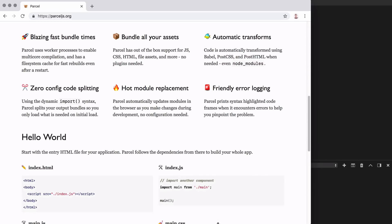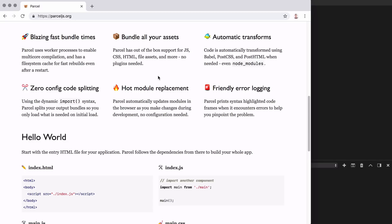Down below, we can learn a bit more about what exactly Parcel is going to allow us to do. Parcel is going to give us all of the tools we need to build complex web applications. It's going to allow us to bundle up our assets, so we can take advantage of the import-export module system. We're also going to be able to use files like SCSS files, as well as TypeScript or Flow, using their automatic transforms. We're going to have support for things like hot module replacement, code splitting, tree shaking, error handling, source maps, and more.